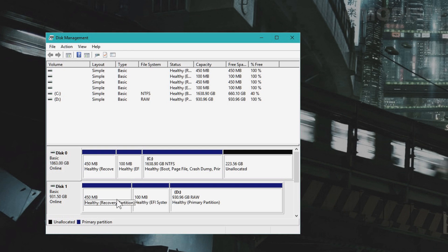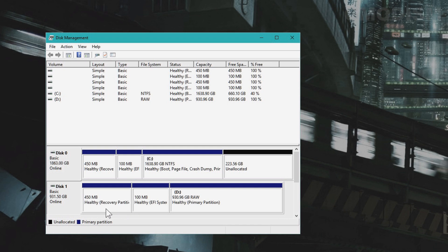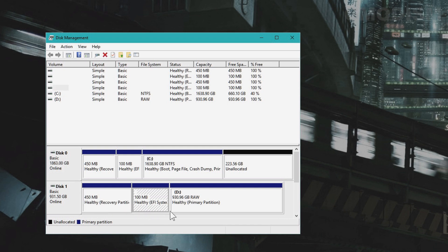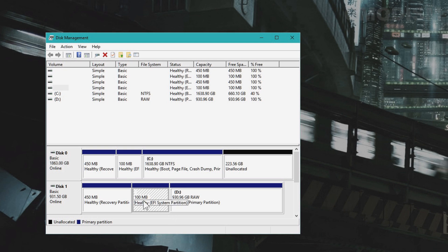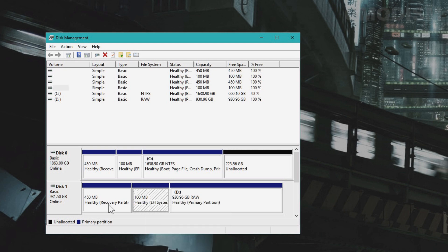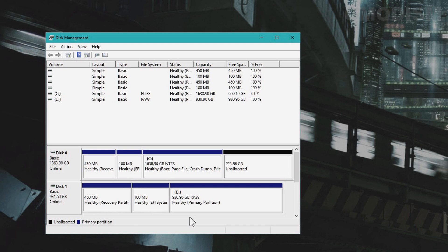This has an operating system installed on it as well. You can see it has a recovery partition and the EFI system. These can be removed, but they can't be removed using Disk Management. For what we need to do, we'll need to use Command Prompt.